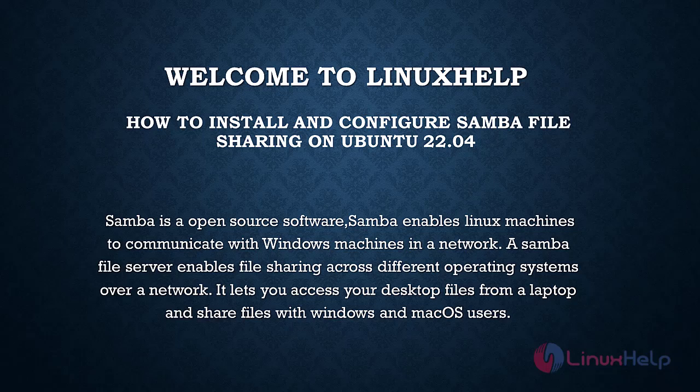Welcome to Linux help. In today's session, we are going to see how to install and configure Samba file sharing on Ubuntu 22.04.